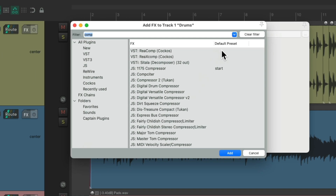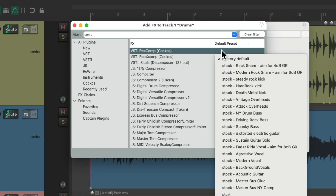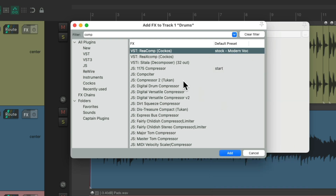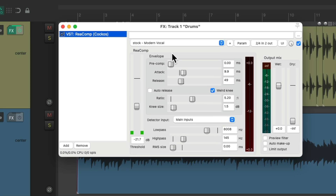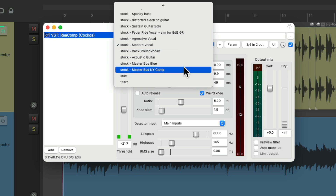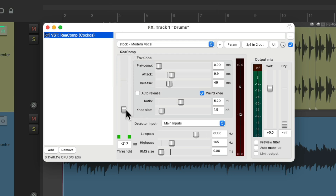Or we could choose a different preset right from here — let's choose Modern Vocal. Now when we open the plugin, it starts off with that preset every time, although we could still change it from here or adjust the parameters.